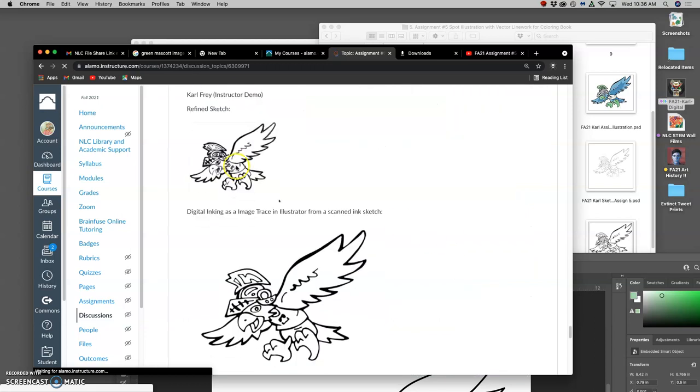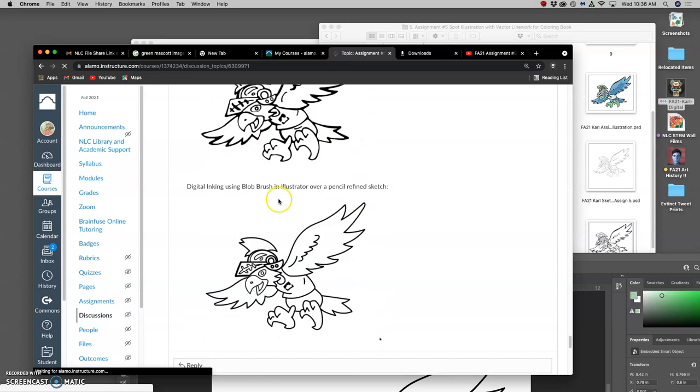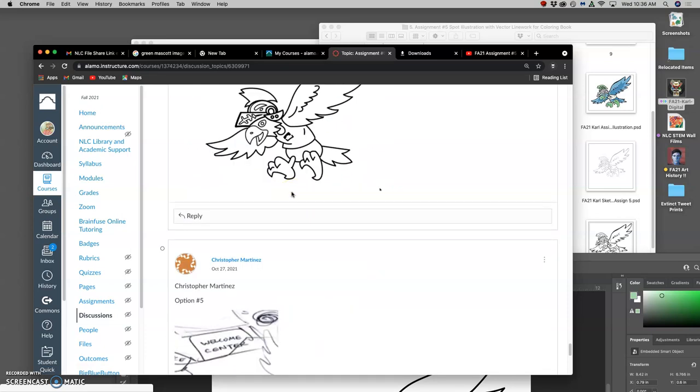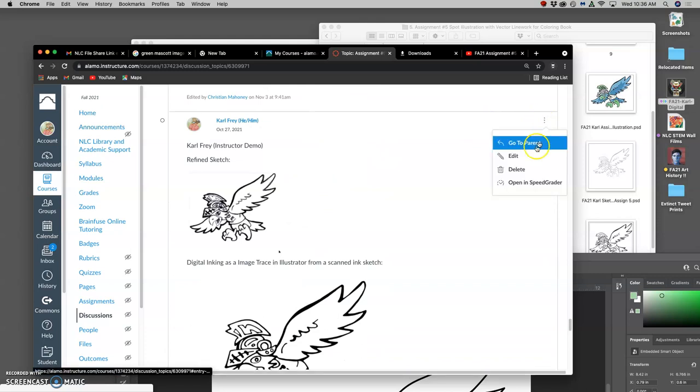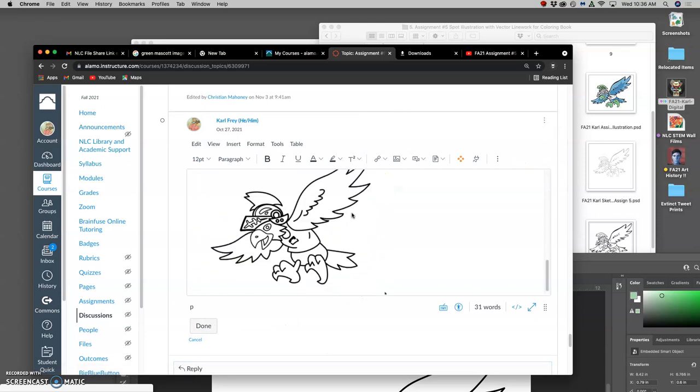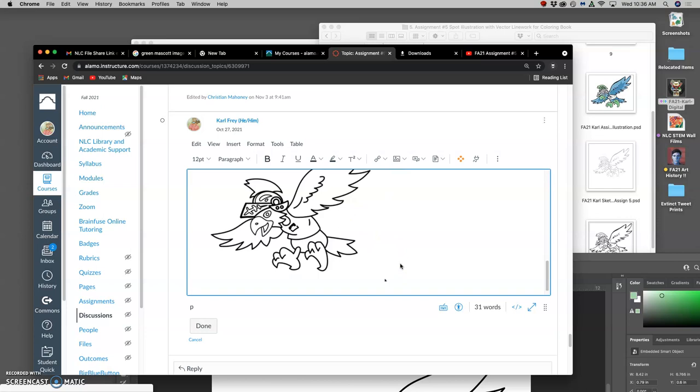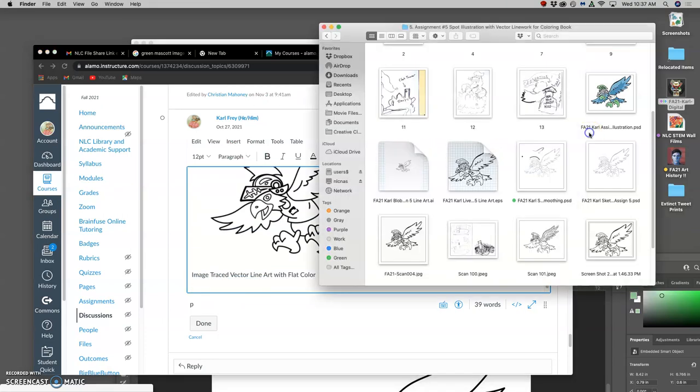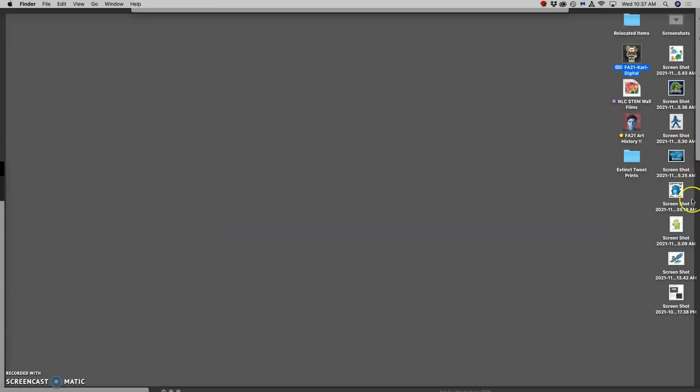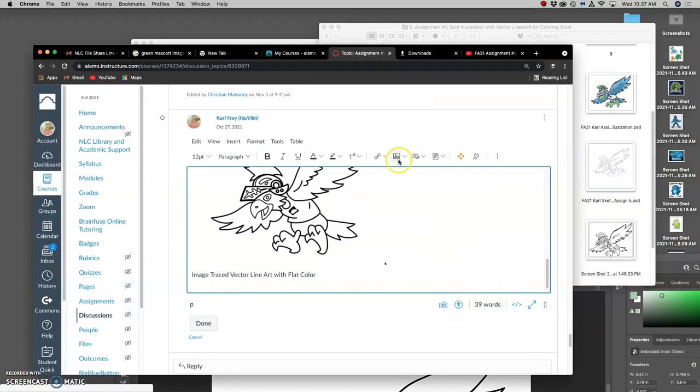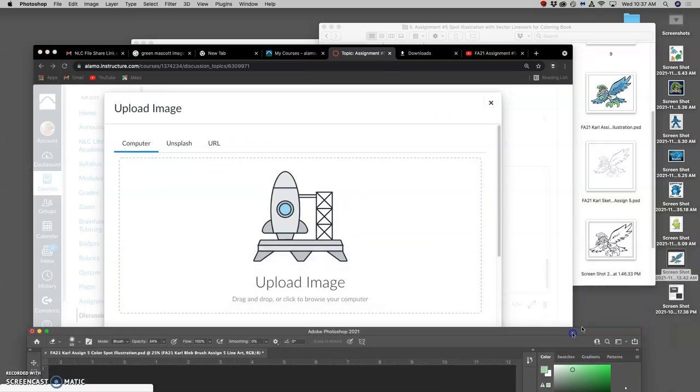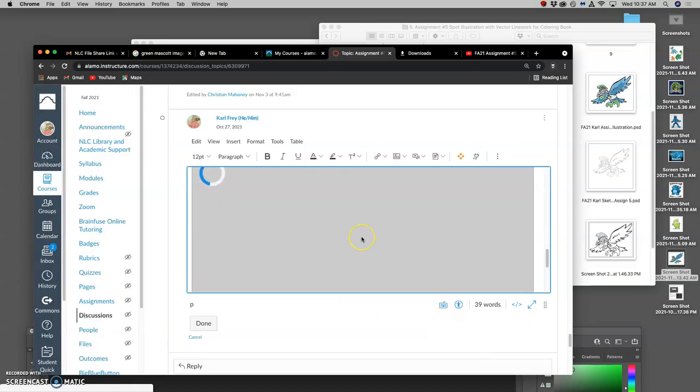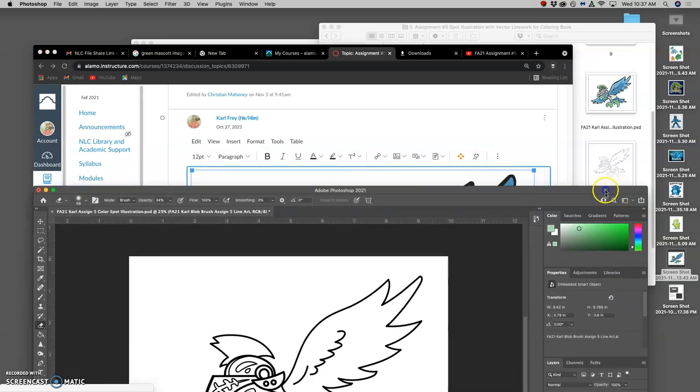So in showing my examples, I have my sketch here. I have my vector line art here. This was the line art I did with the blob brush, and I just preferred this one. So that's the vector I'm using. Then let me add on. And then you have resources, some slides about different coloring options. So this is my image traced. I'm going to upload that.